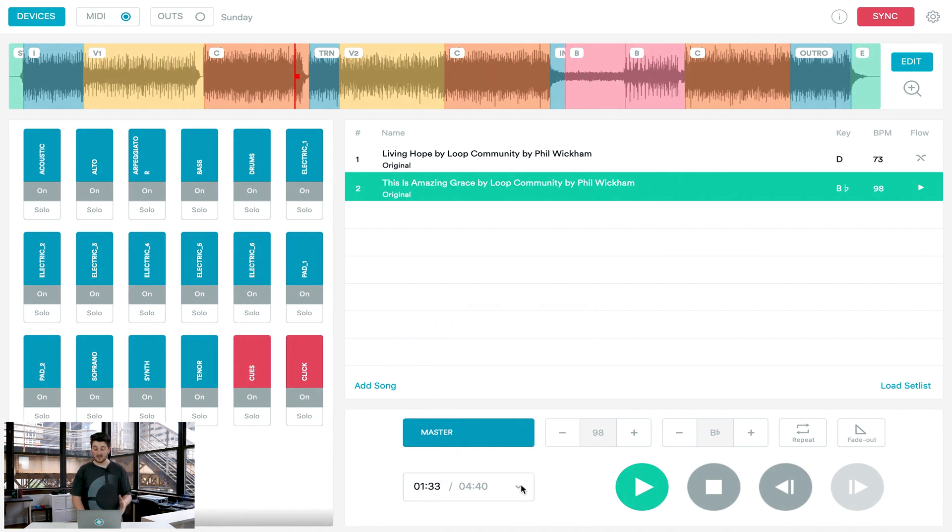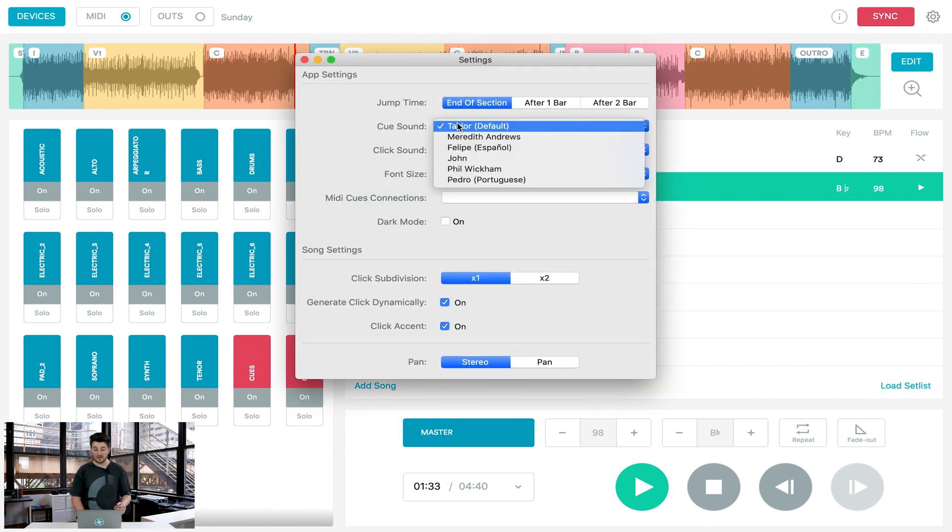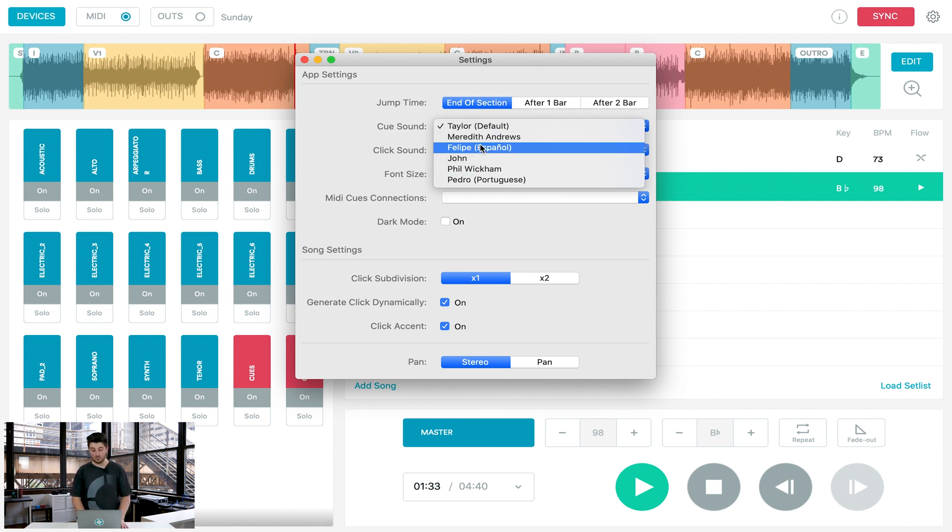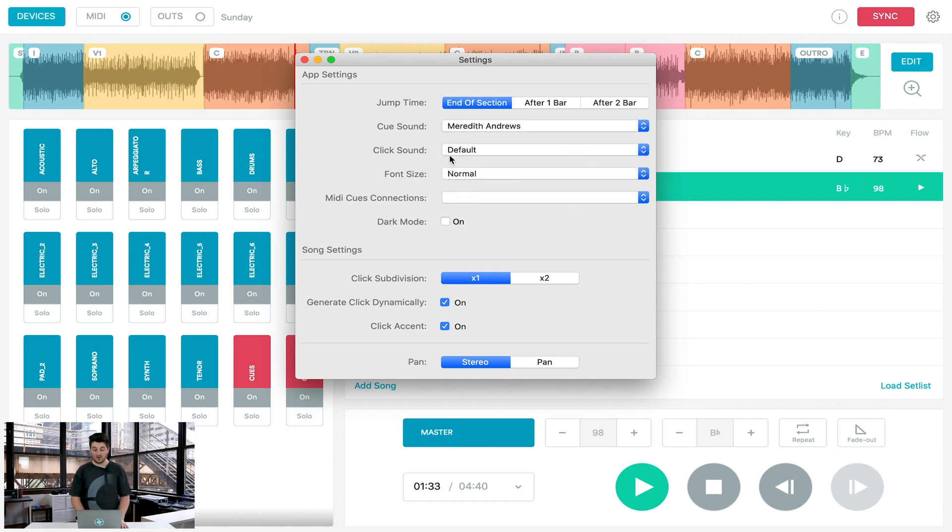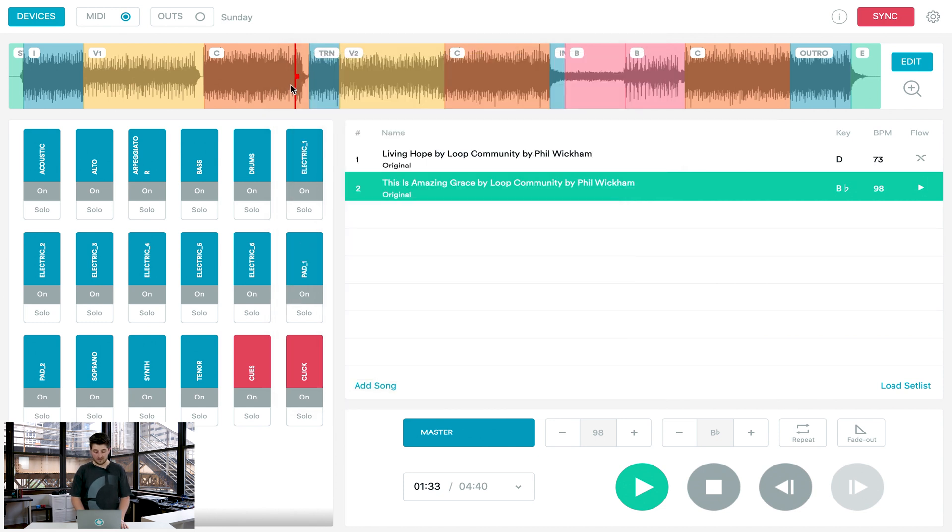So let's last look at our Prime settings to see how we can customize a few different things in the app. If you want, you can change your cue sound to be either Meredith Andrews or Phil Wickham, or we have cues in Spanish and Portuguese available as well. You can also change your click sound to have a different metronome sound in your in-ears. Let's listen to how those sound together.